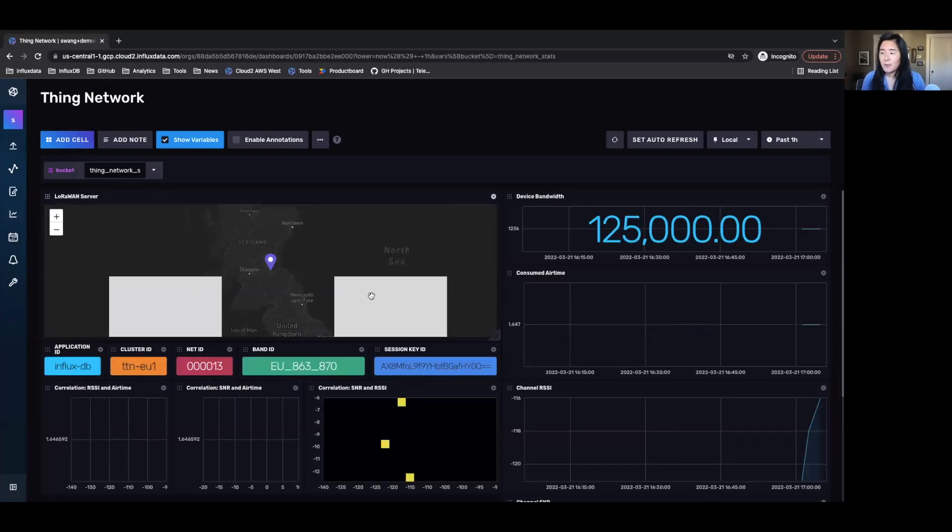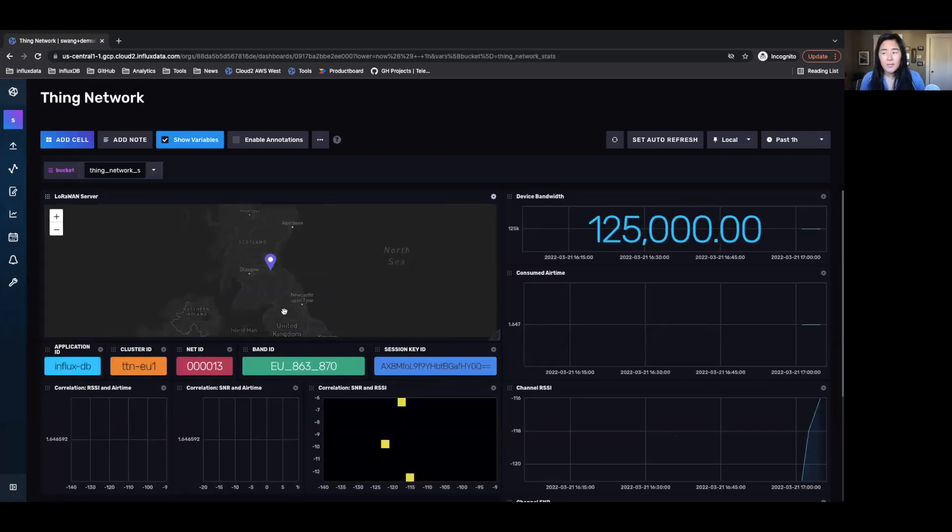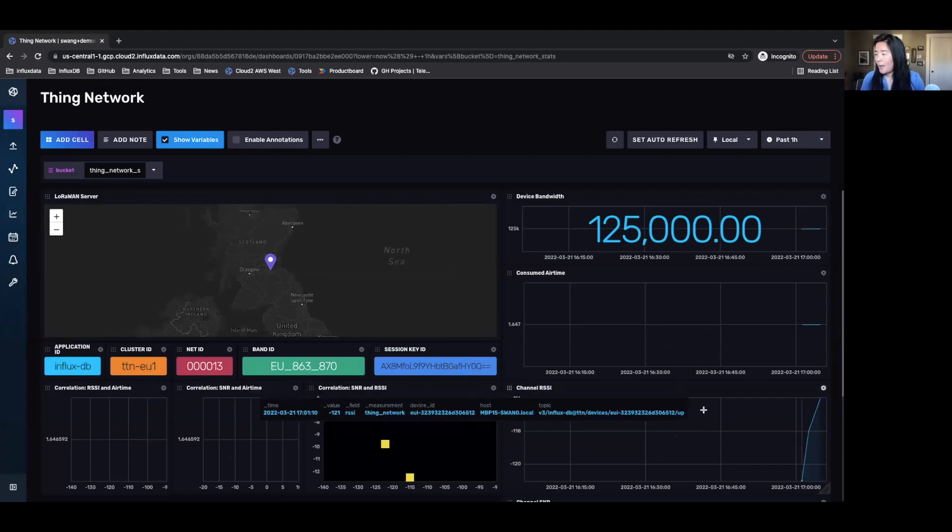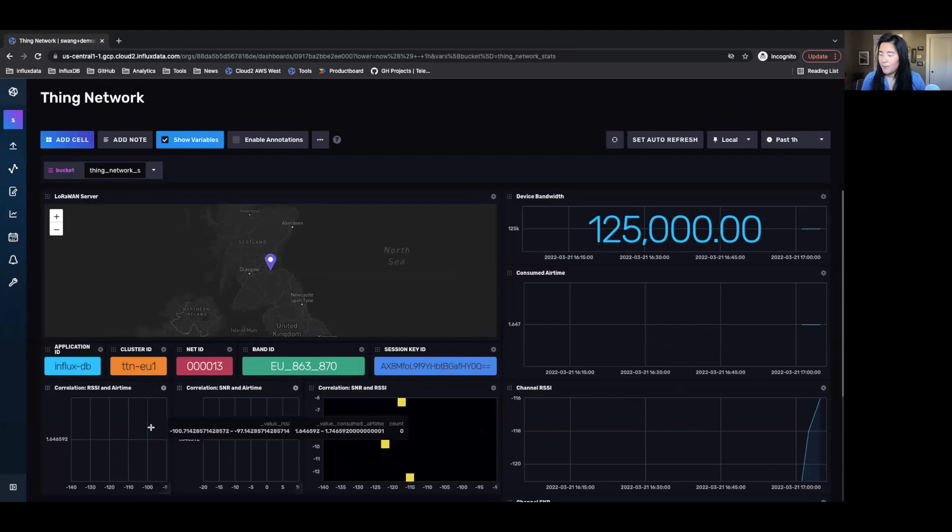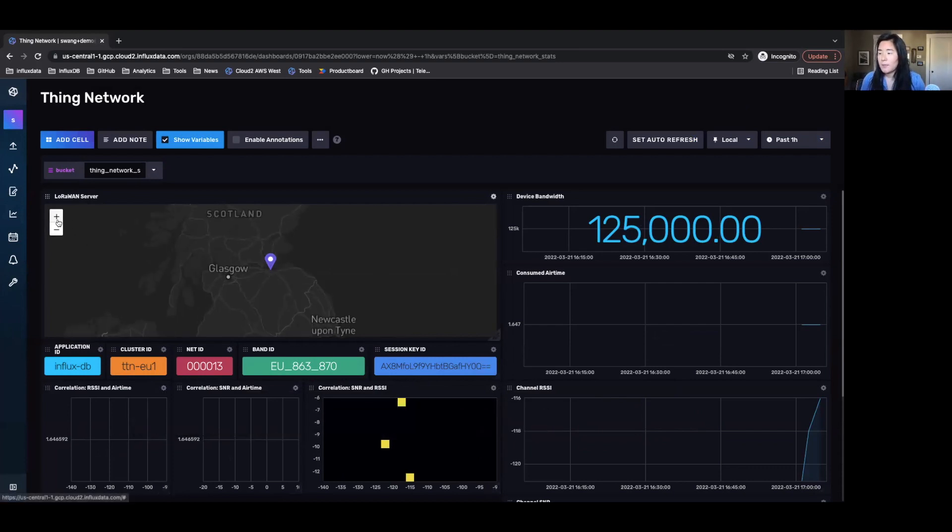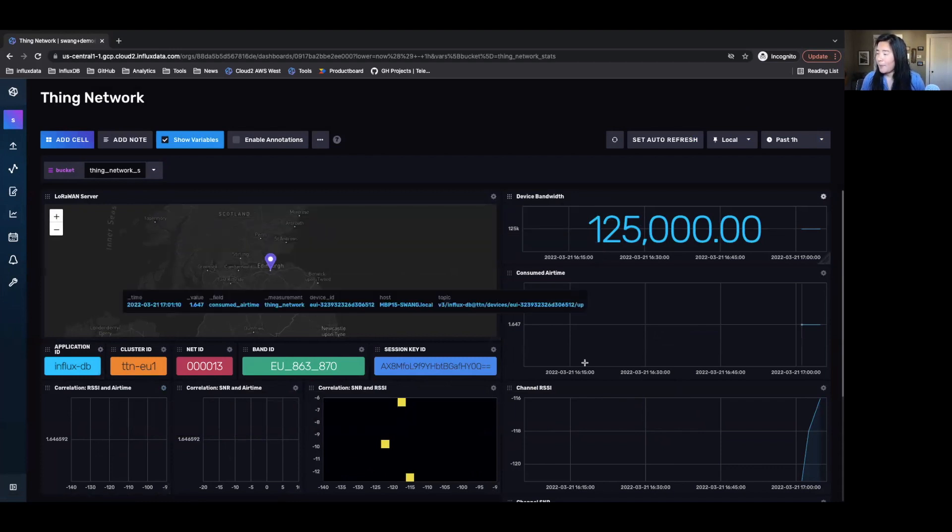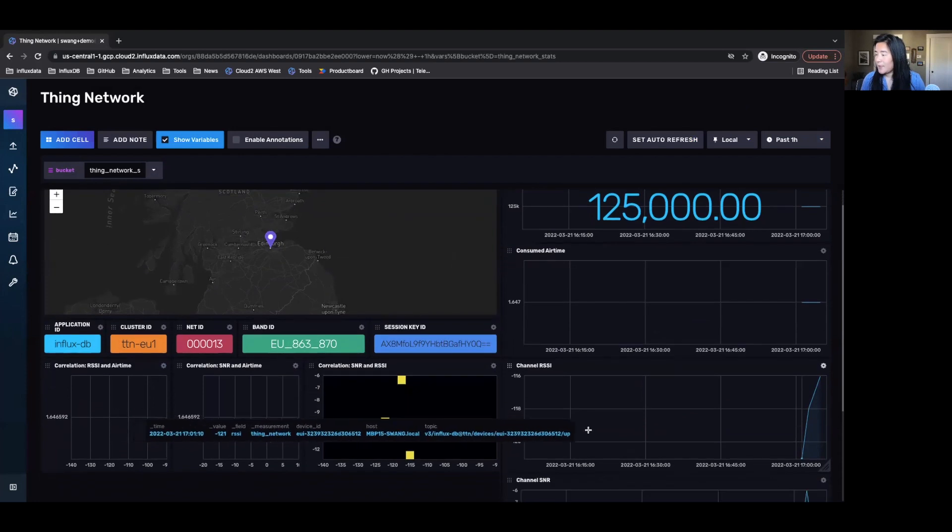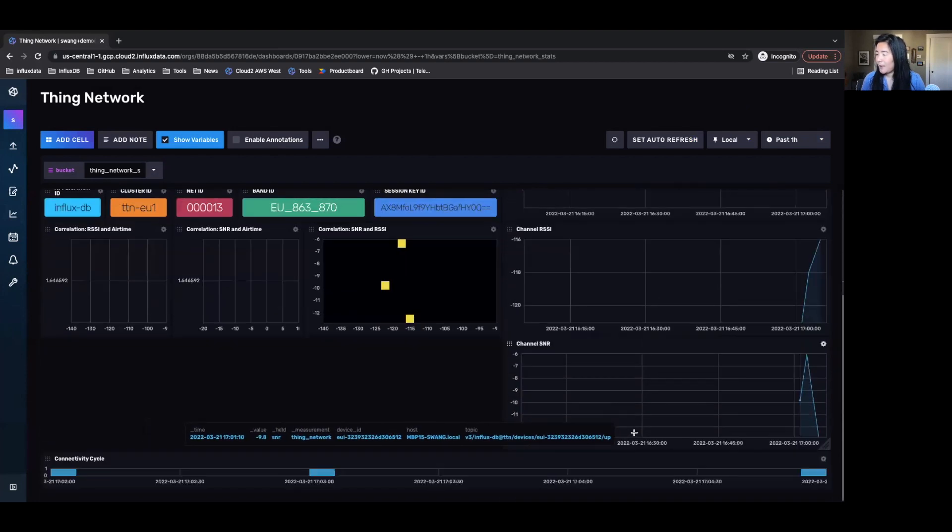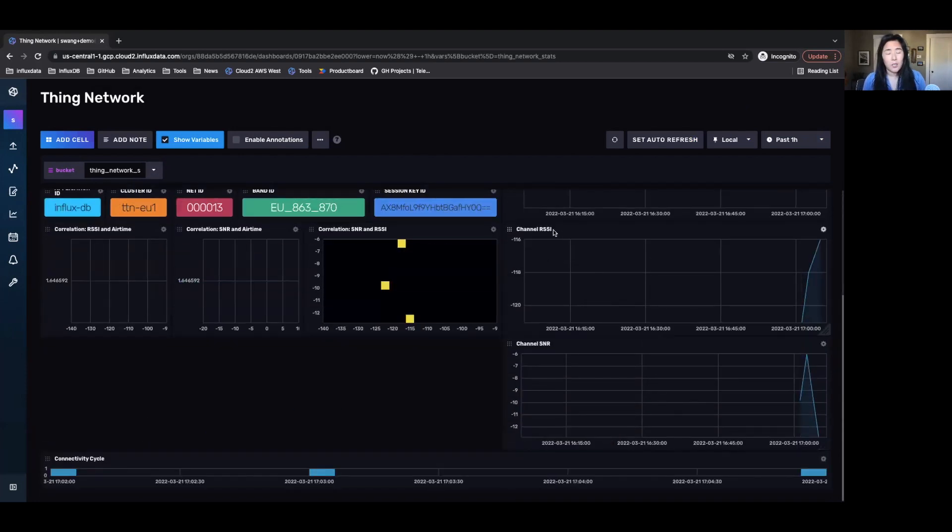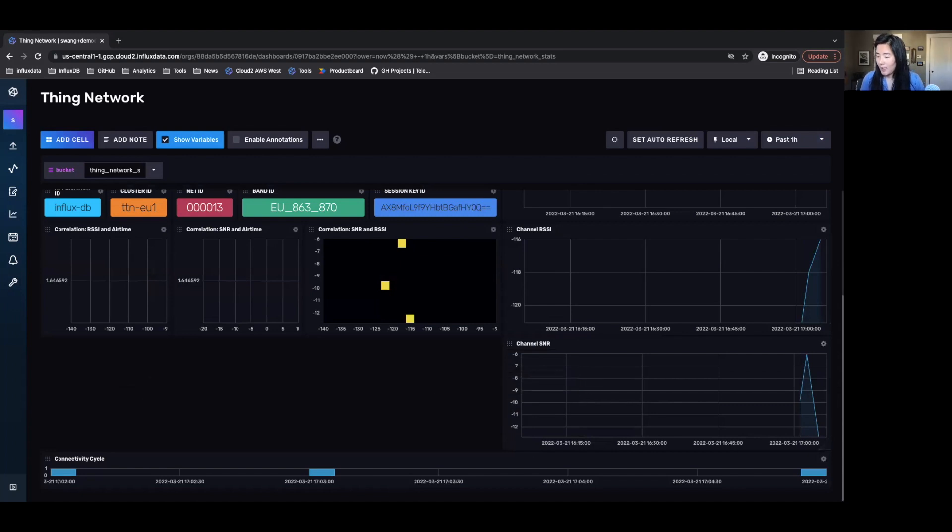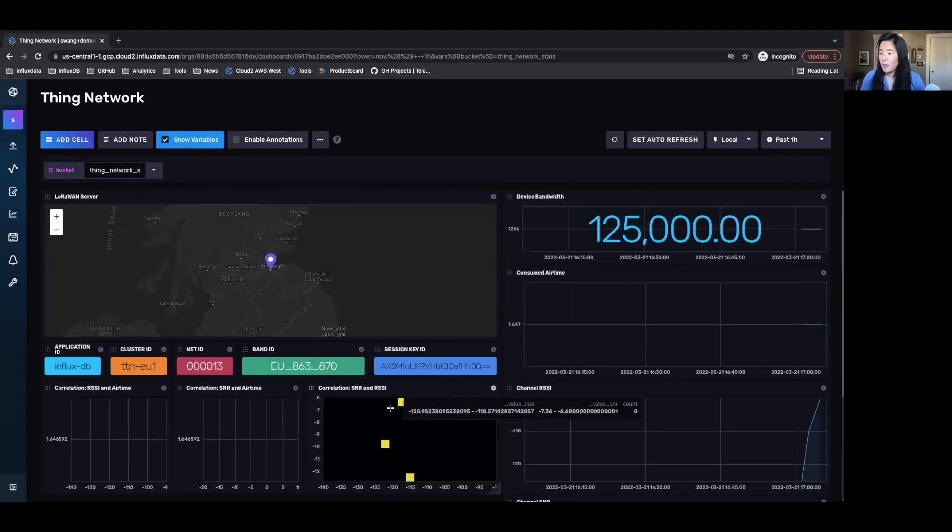And here I can start seeing the devices, the information of the devices that were coming in. So all my information, all the data coming in from the things network is appearing in InfluxDB cloud. I can visualize the location of my LoRaWAN servers on a map. I can see my device bandwidth. I can see how my channel RSSI or SINAR is changing and my connectivity cycle.